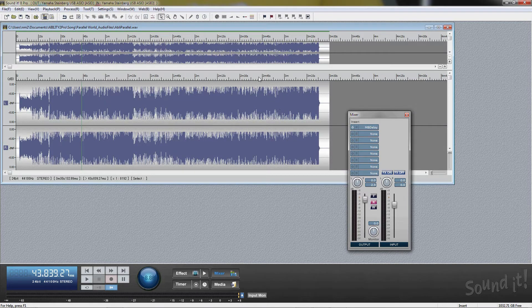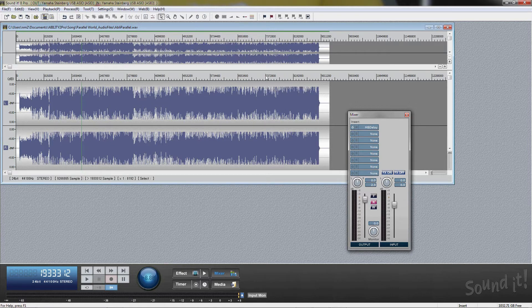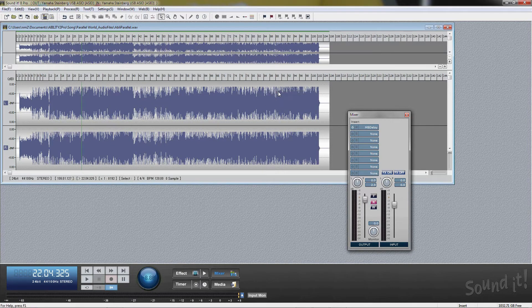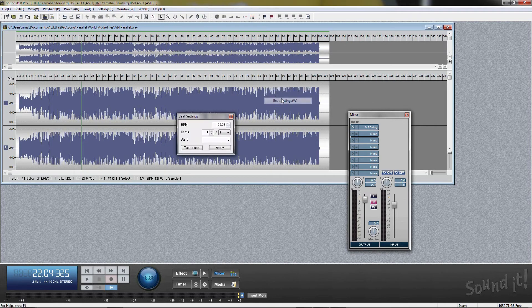Soundit 8 Pro has three horizontal ruler modes: Time, Sample, and Beat. Time displays change according to the selected ruler mode. In the case of beat mode, you can set the BPM, beat, and start sample of the first beat.